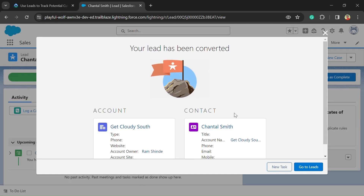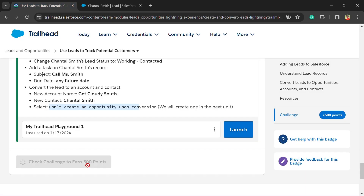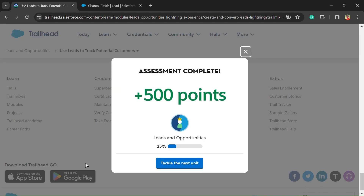Here we have successfully completed this unit. Now just click on the Check Challenge button to earn 500 points, and here you can see we have successfully completed this unit.